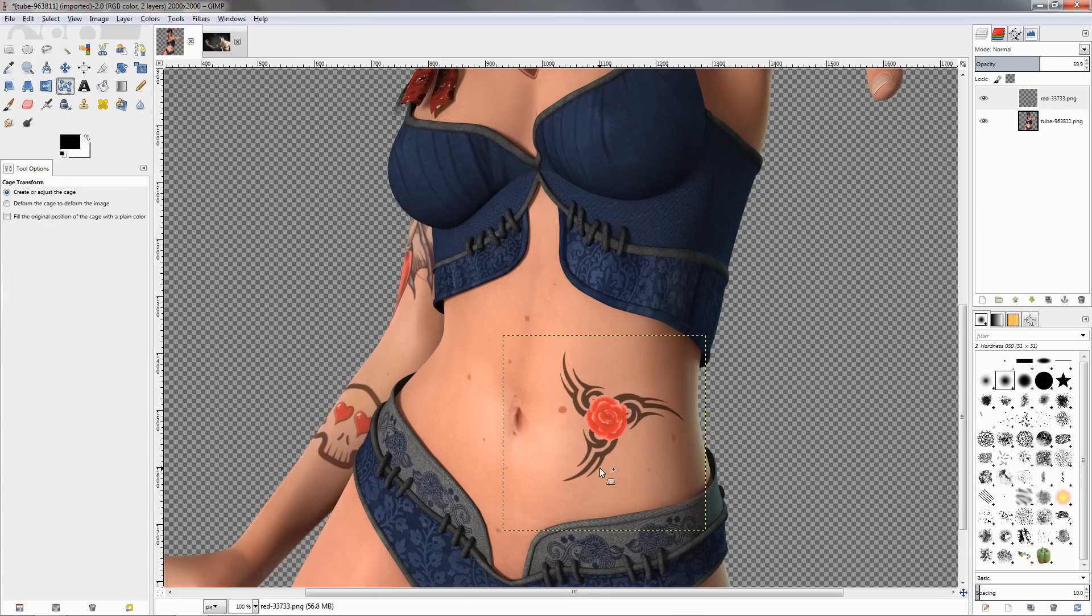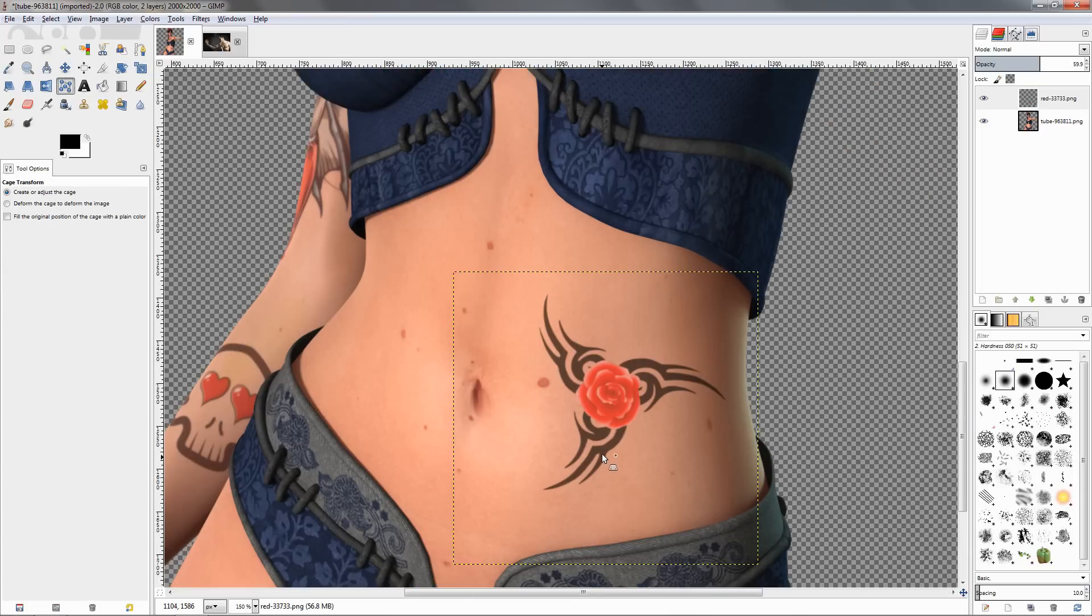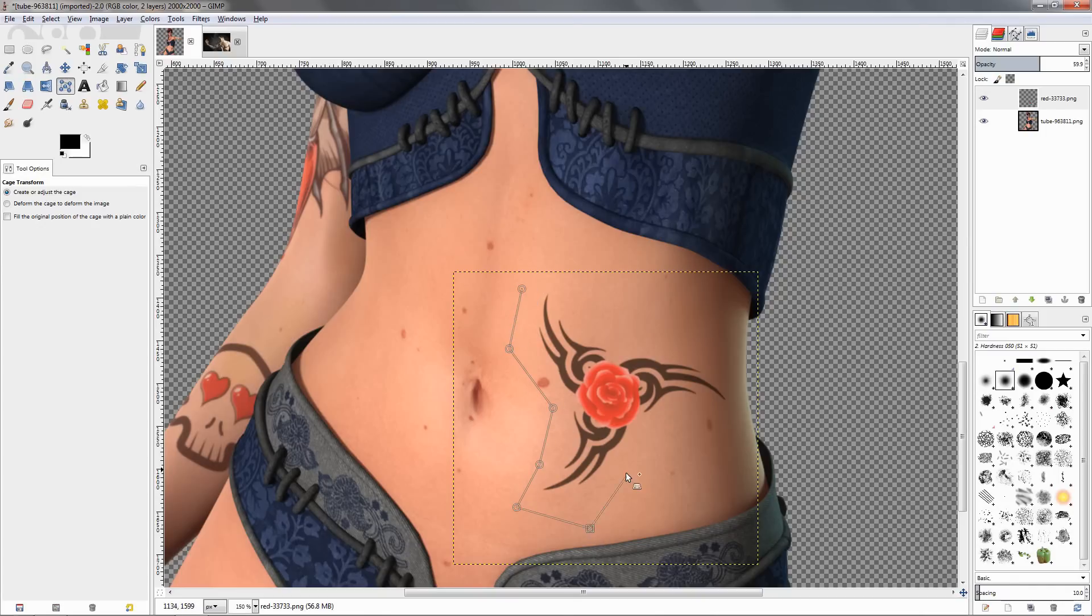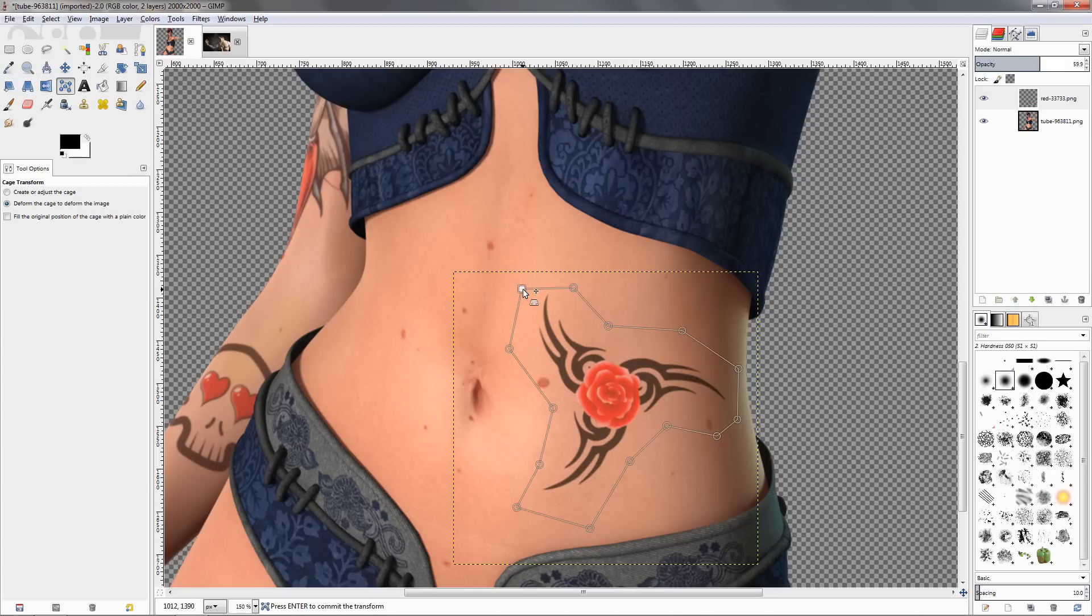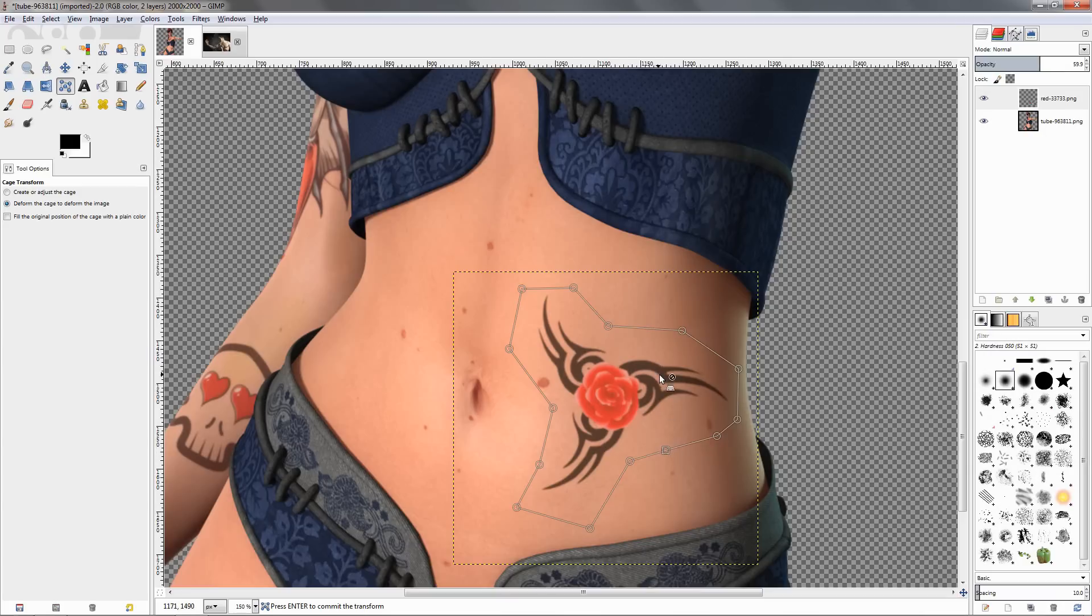Zoom a little more with the ctrl key and turning the mouse wheel, and we can just create a cage here around the image. Then we can grab some of these points and just move them, and this will as you can see deform the image.